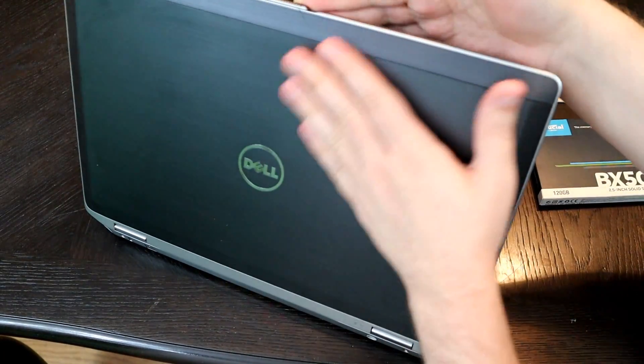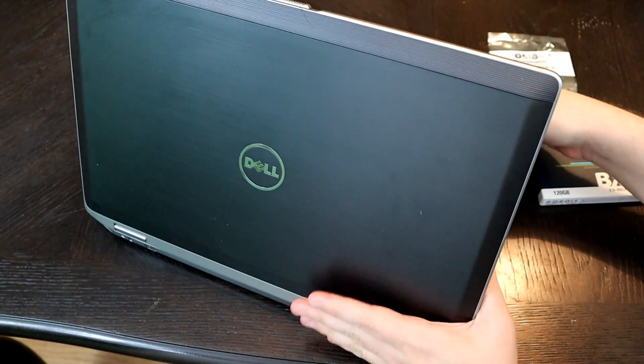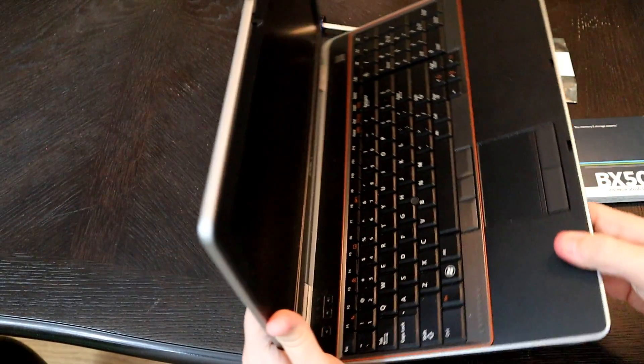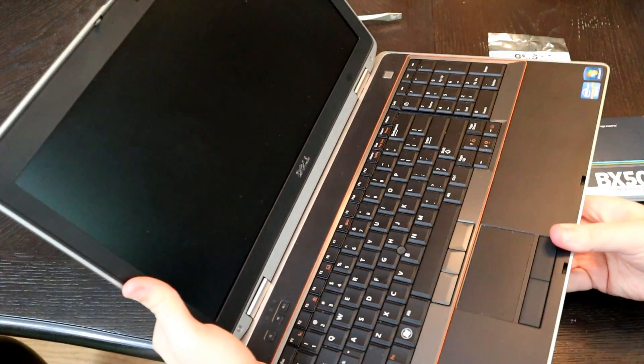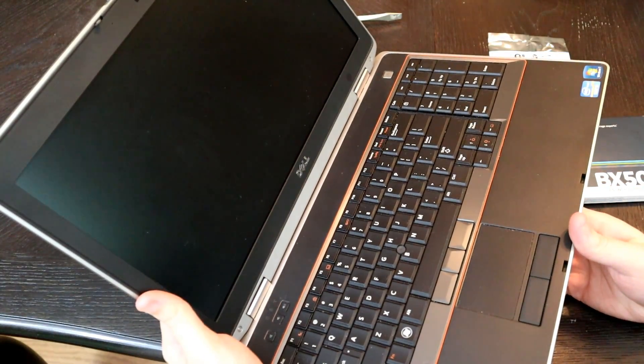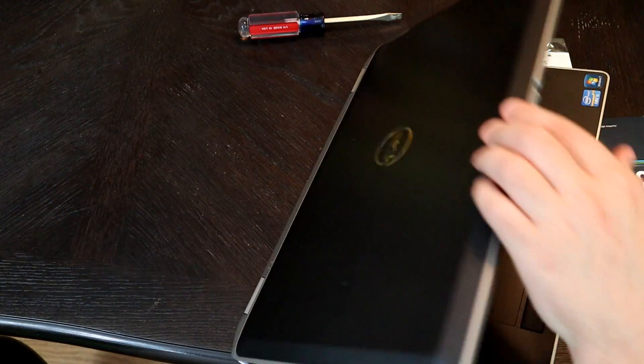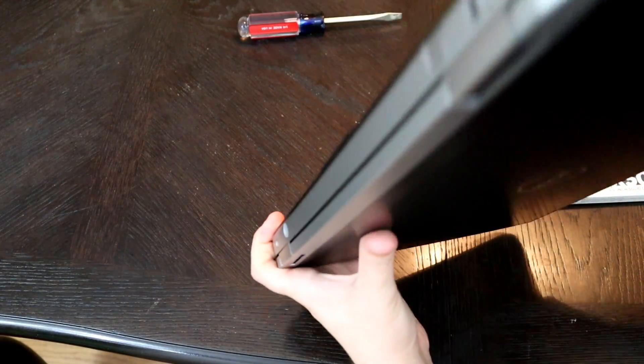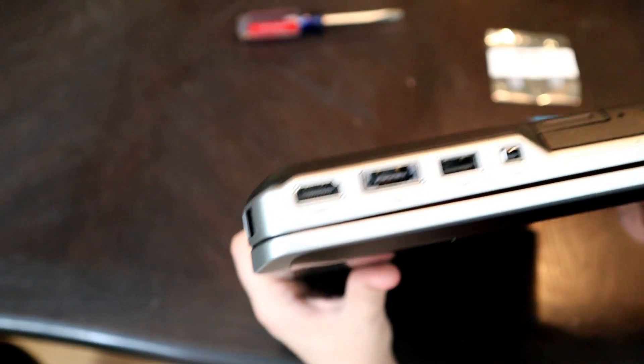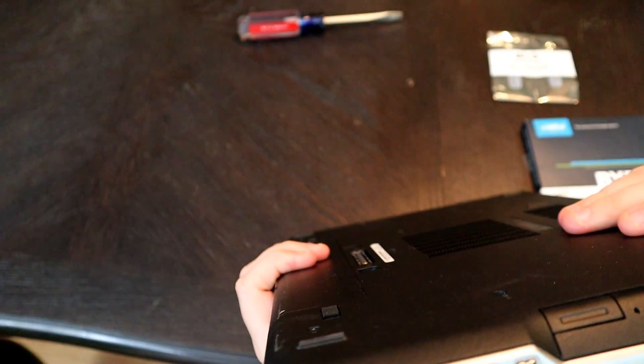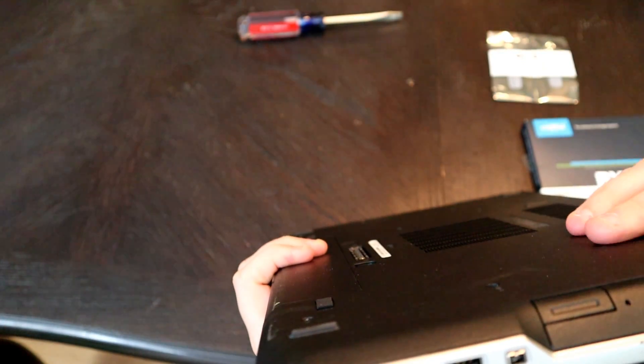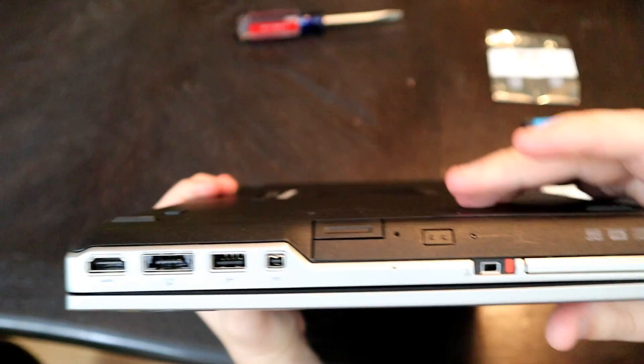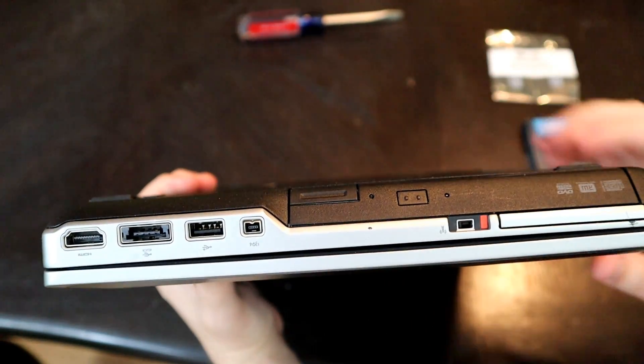One of the things that drew me to this was the magnesium construction on the outside. It has a decent keyboard. The other benefit to these 6520s is that they have a lot of interchangeability right here. For example, this is our DVD drive.